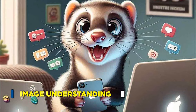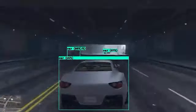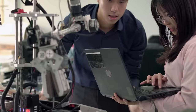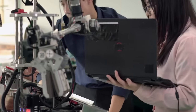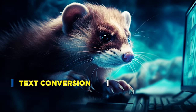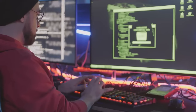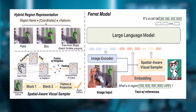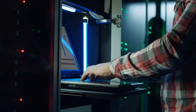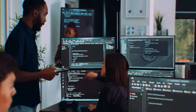Image Understanding: The Ferret Model utilizes a powerful tool called Clip-Vit-L14 to comprehend the contents of an image effectively. Through this tool, it translates the visual elements into a format that the computer can seamlessly process. In addition to image analysis, the model delves into the provided textual information, converting words into a format it can interpret. This dual capability allows it to bridge the gap between visual and textual data, enhancing overall comprehension.